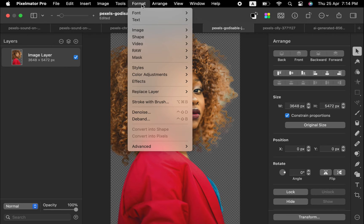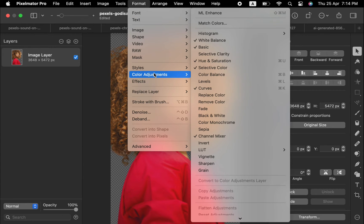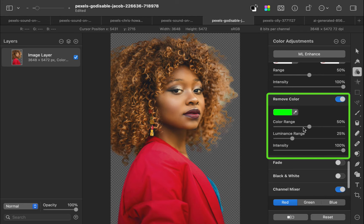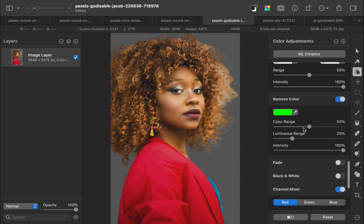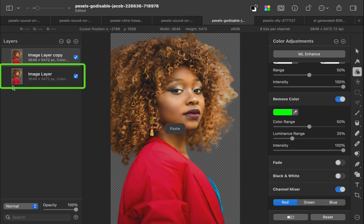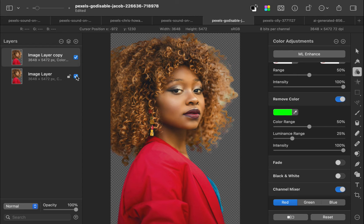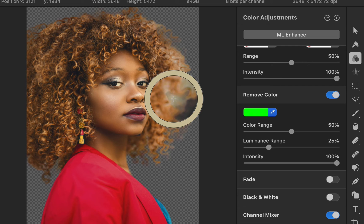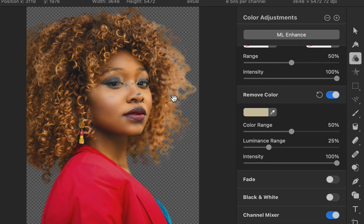Click Format, Color Adjustments, click Remove Color. This adds in the Remove Color panel. As Remove Color is a destructive adjustment and doesn't support masks, I'll duplicate the current layer just in case I want to make any corrections later. I'll also hide the layer. Next, I'll use the eyedropper to select the color, then move the Color Range slider to control how much color is removed.